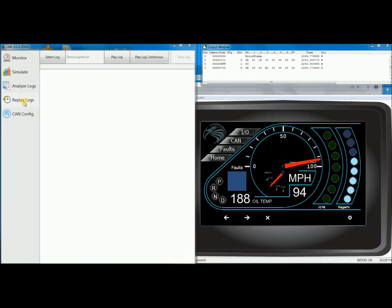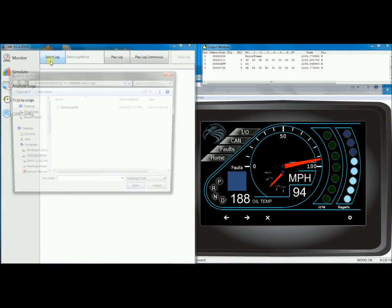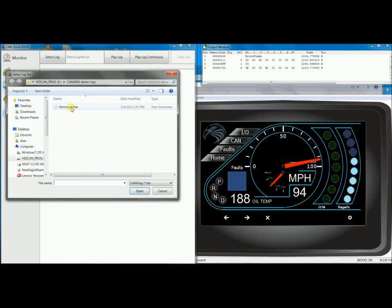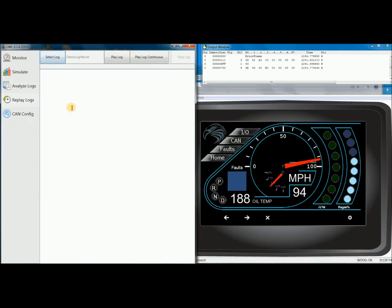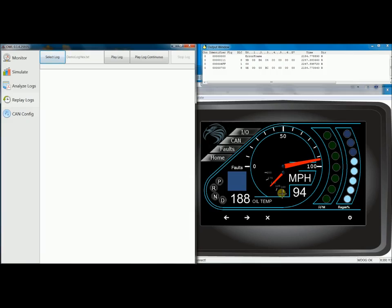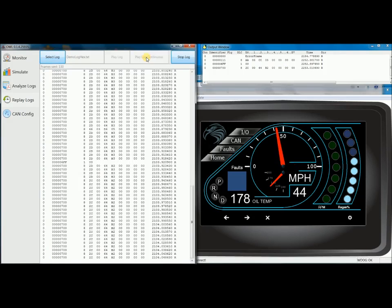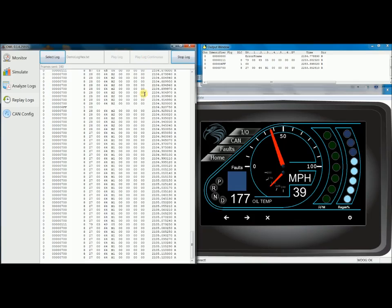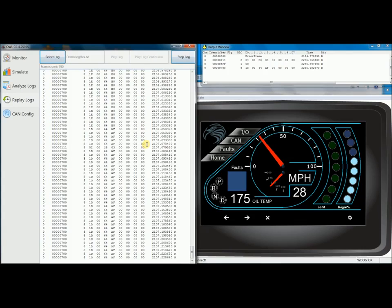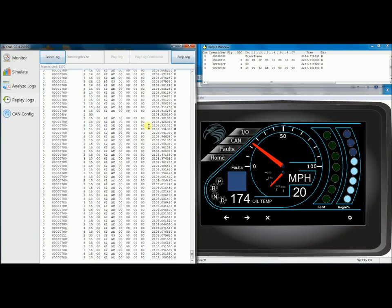The replay log feature will allow me to send a CAN King log back onto the bus in order to simulate an event that has already occurred. To do this, I select my log, and I can hit play. Before I do that, notice that the display has stopped moving as I've unplugged my controller that's sending CAN messages. When I hit play, it's going to resume. As you can see, it's replaying an event that I've logged from earlier.